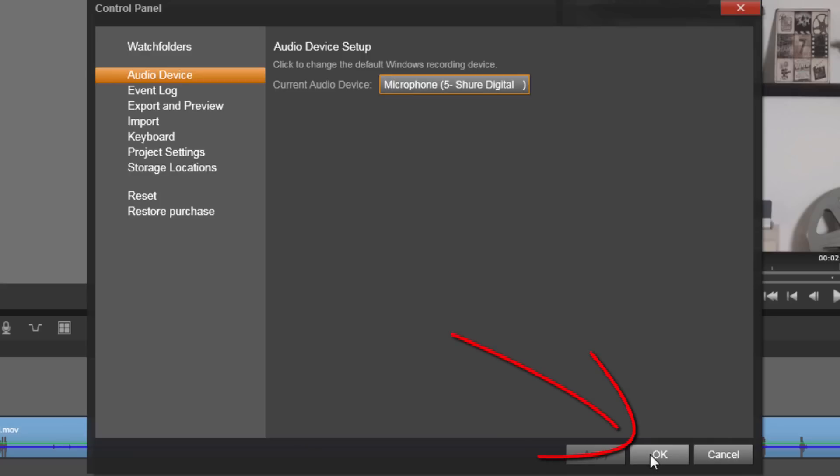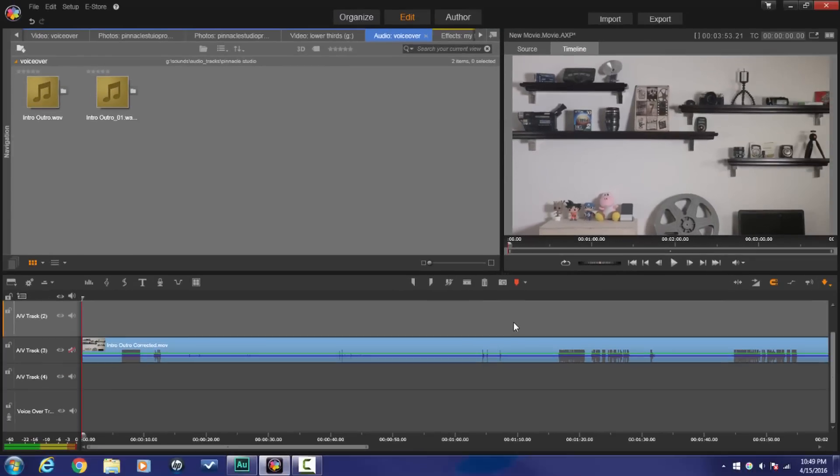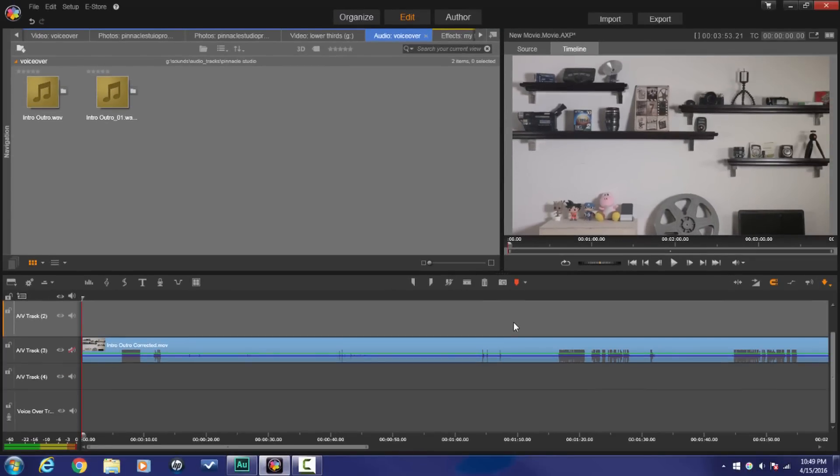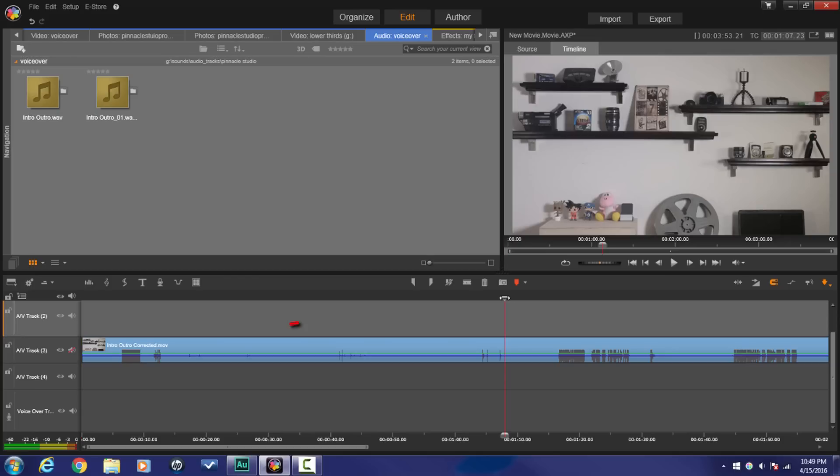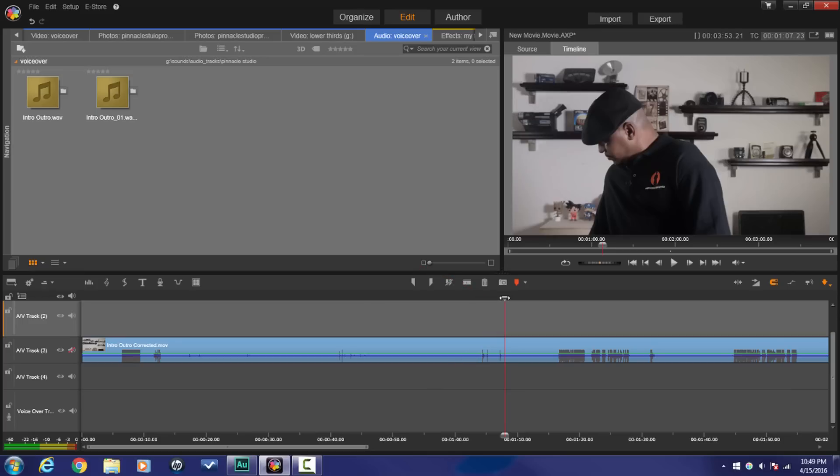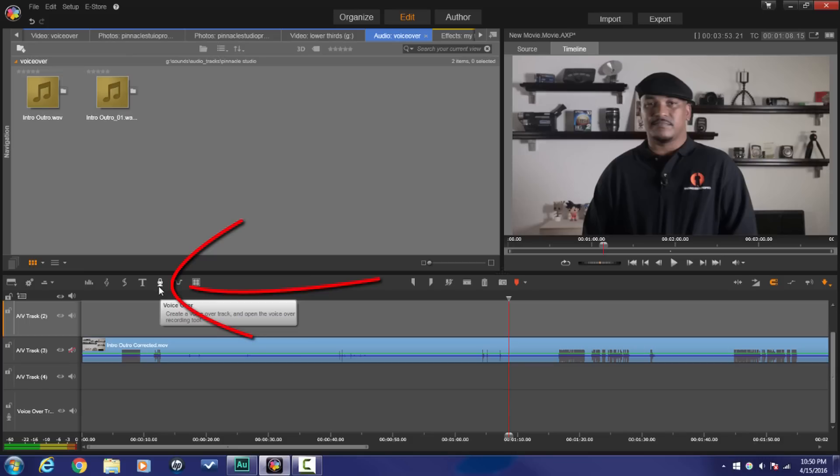Now that I know the correct microphone has been selected, I'm going to place my playhead where I want the recording of the voiceover to start. Now this doesn't have to be the point where I'm going to start speaking, it's just gonna be the point where the microphone is gonna start recording. So the next thing I want to do is press on the voiceover button.